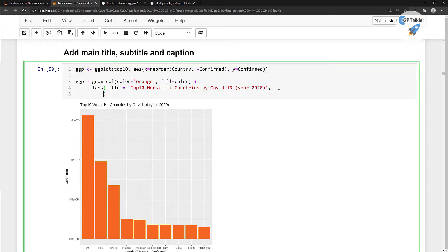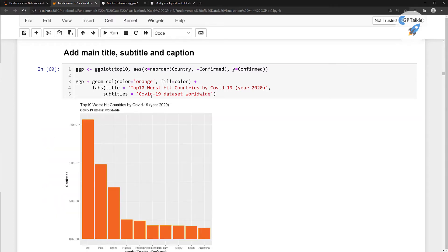Let's go ahead and add the subtitle as well. Put a comma and hit enter to add it on a new line. In the subtitle I put 'COVID-19 dataset worldwide.' You can put whatever subtitle you want. Do you notice the difference in the size of these headings? The title is larger than the subtitle.